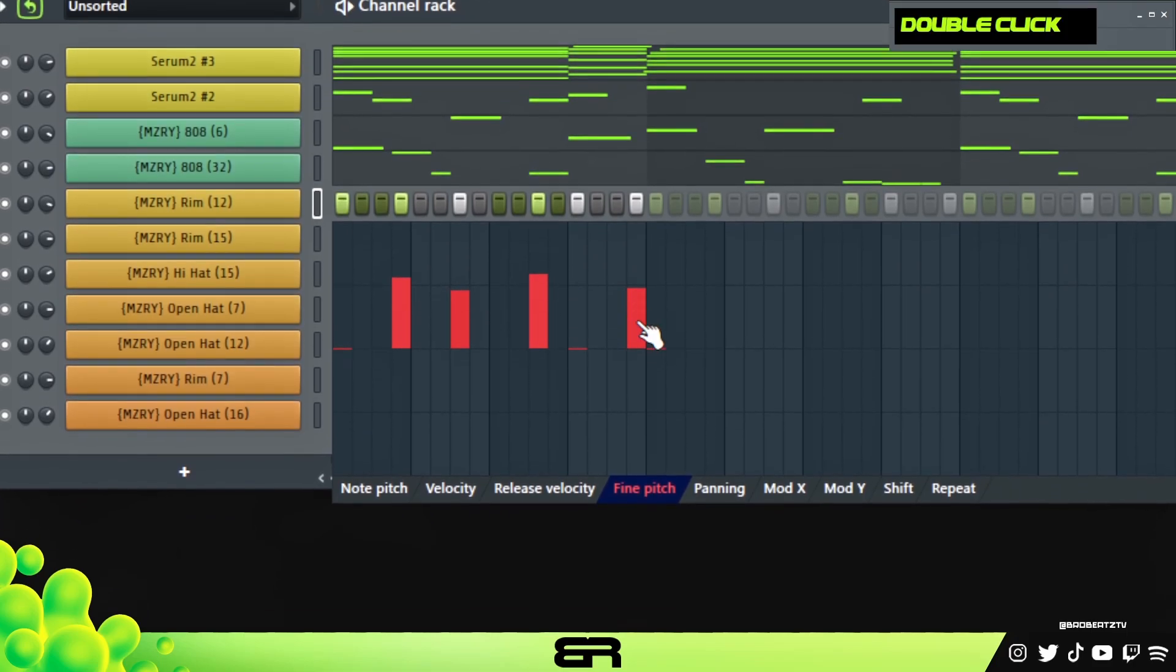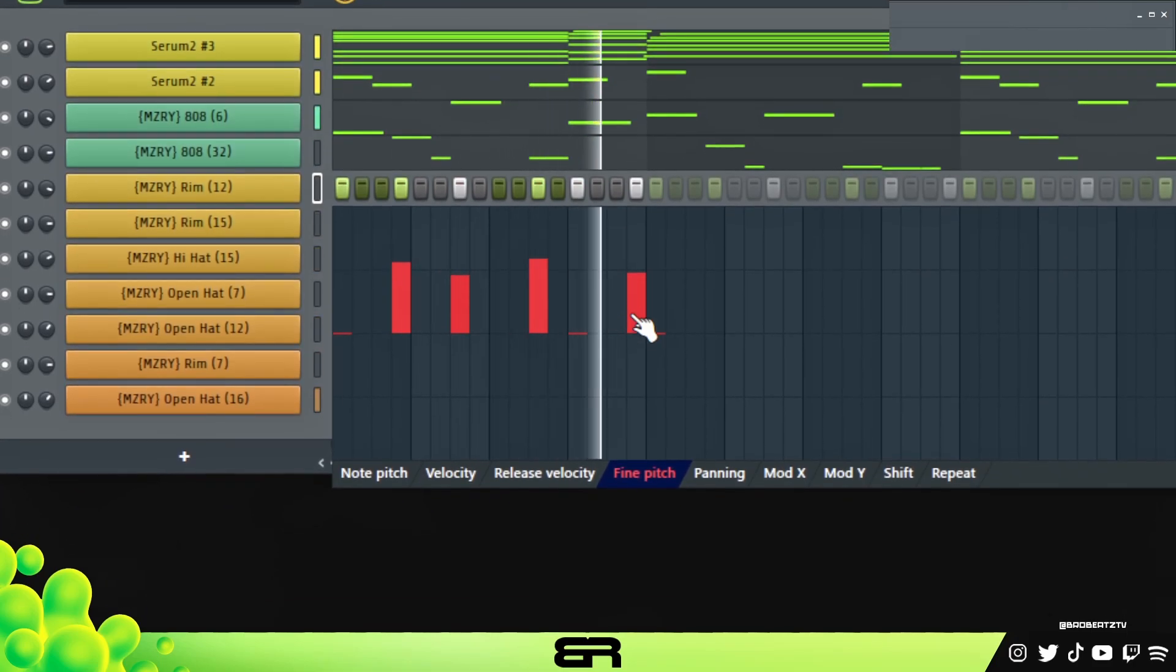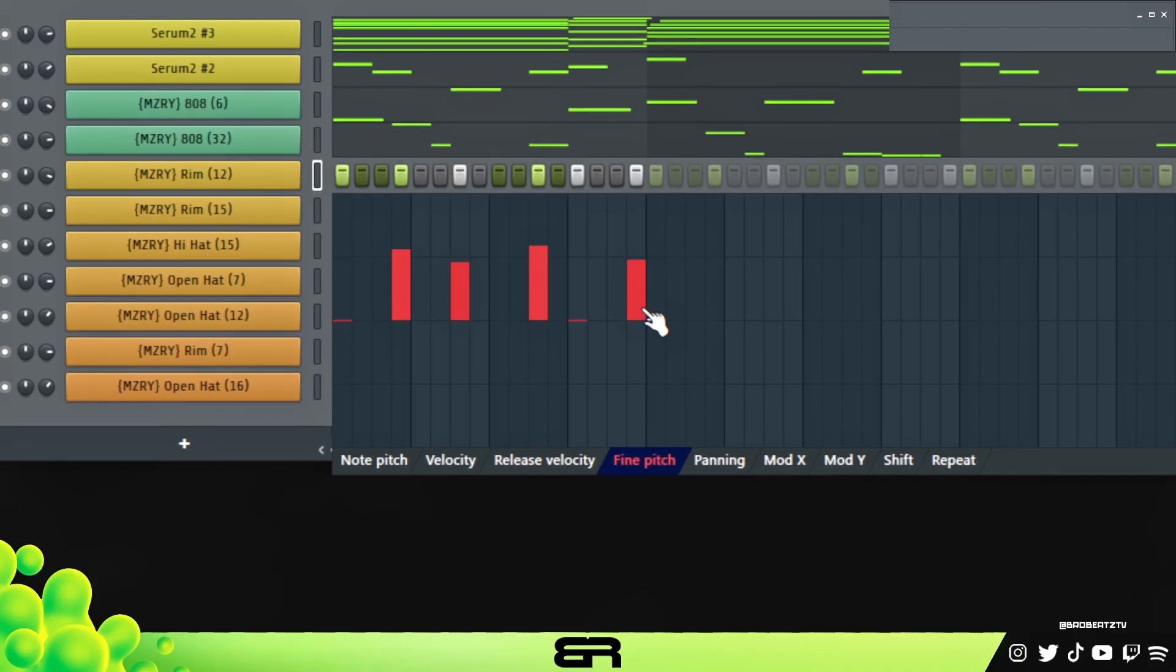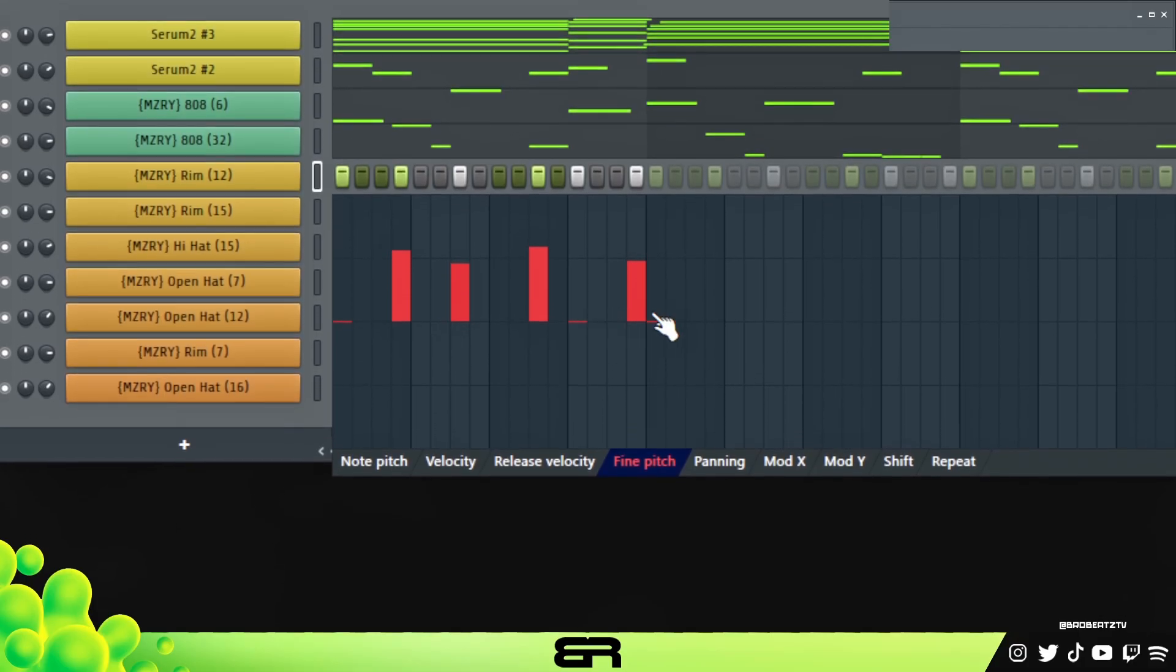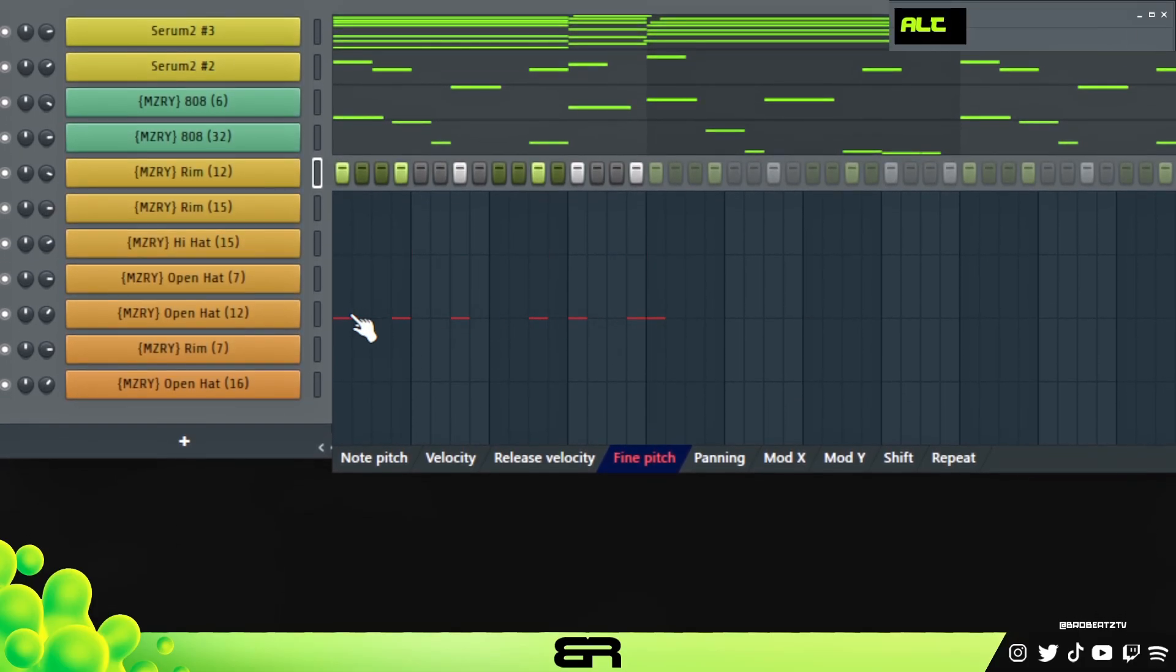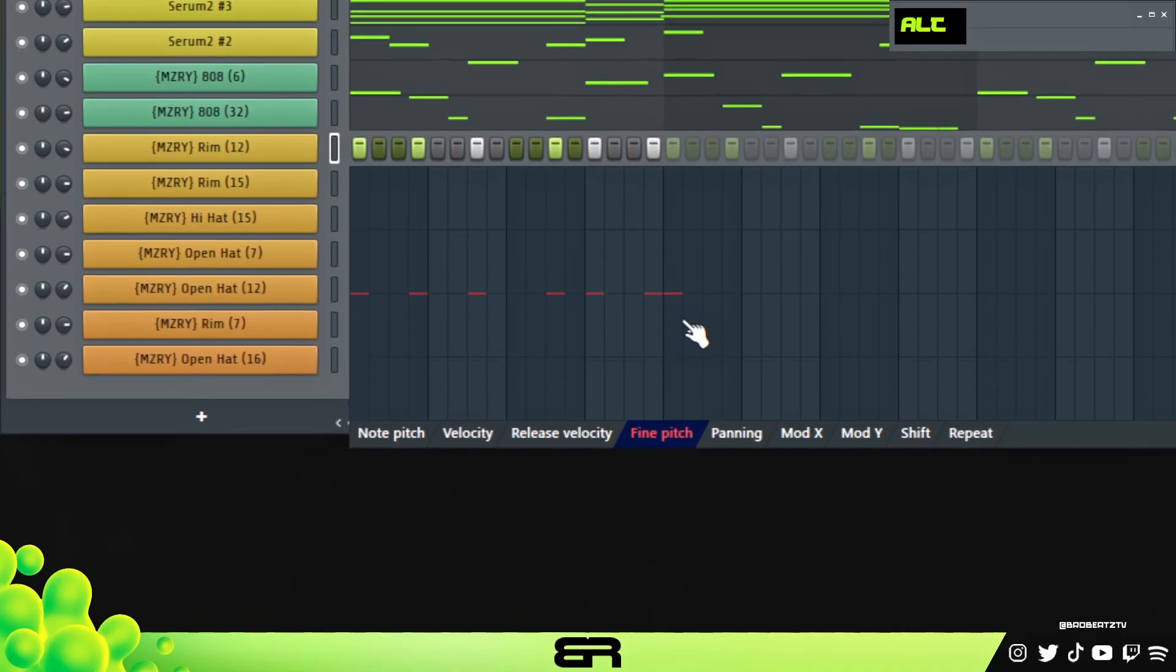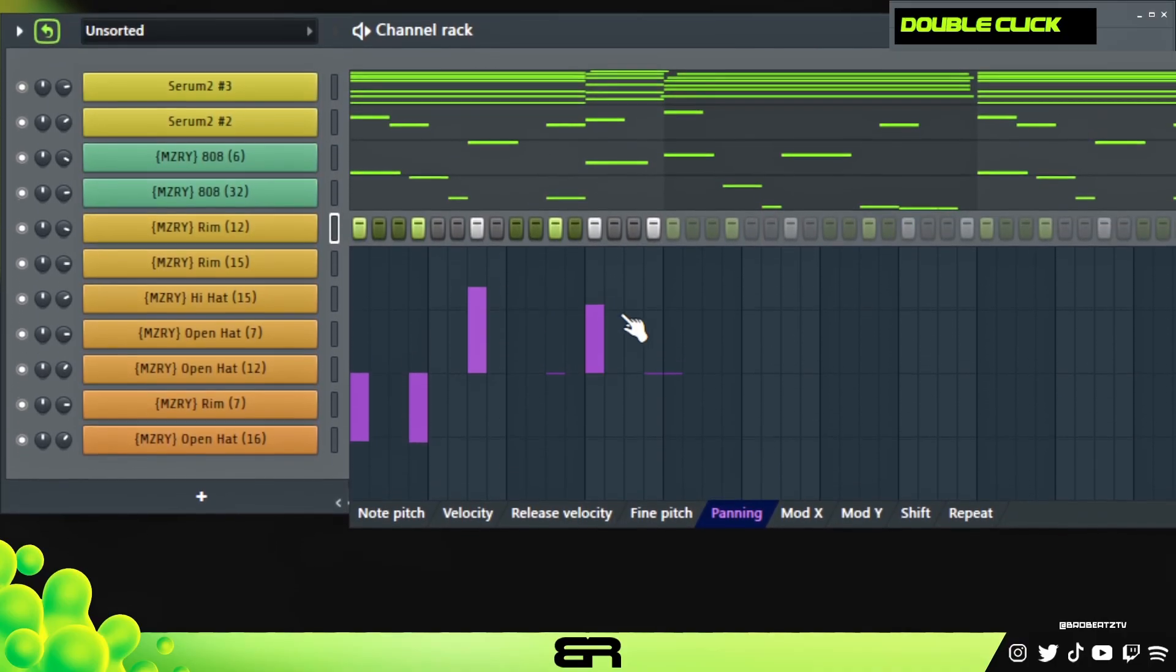If you just want to put some cool different sounds in there or iterations of the sound that you have in terms of pitch you can do that. Now if you want to reset this, hold alt and just click and drag and then you can reset it to zero. Of course panning right, we all know about panning.